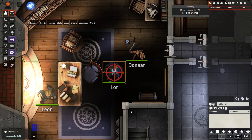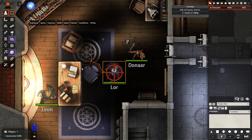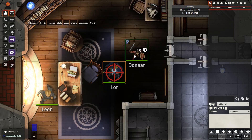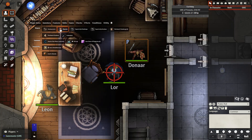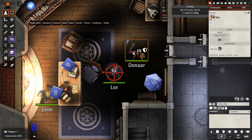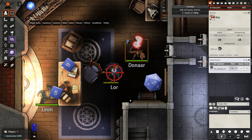Hello everyone. In today's video we are going to be covering instantaneous spell effects and attack effects, particularly the ones that are created by JB2A and how we can bring them into our game. Let's take a look at one of them right now, as my character makes an attack using his maul. We see the dice are rolled, damage is rolled, and then here is the maul effect.